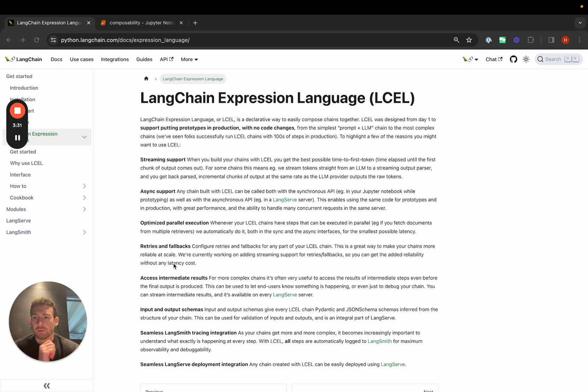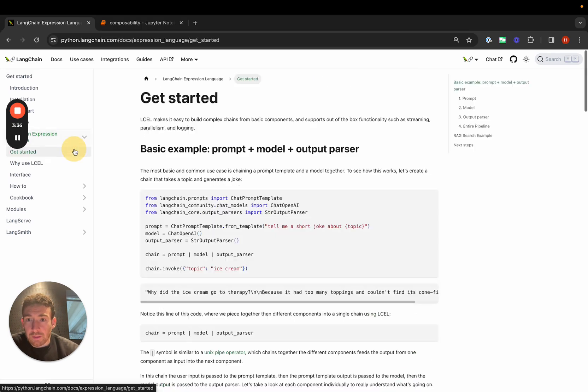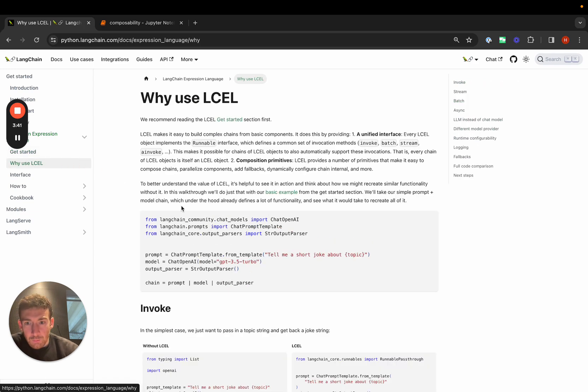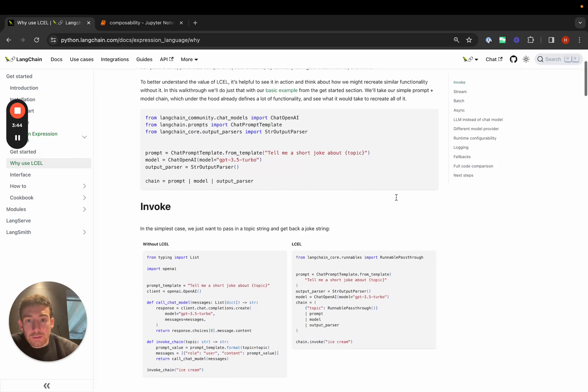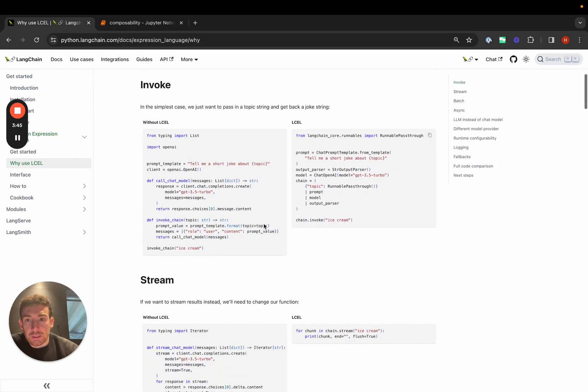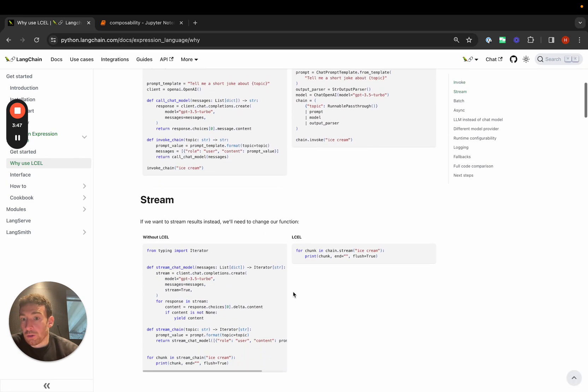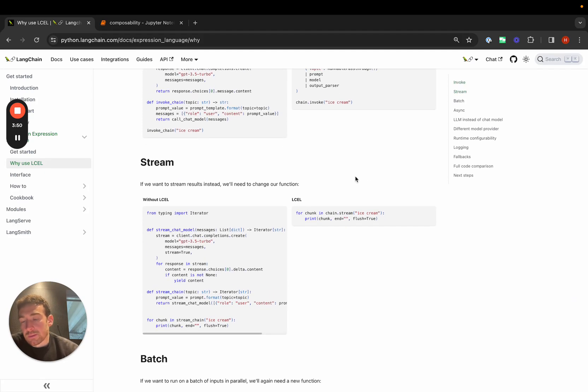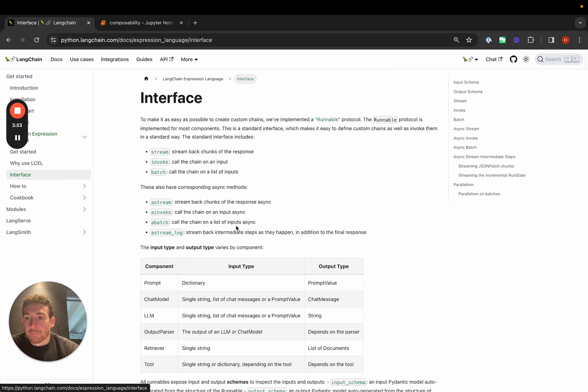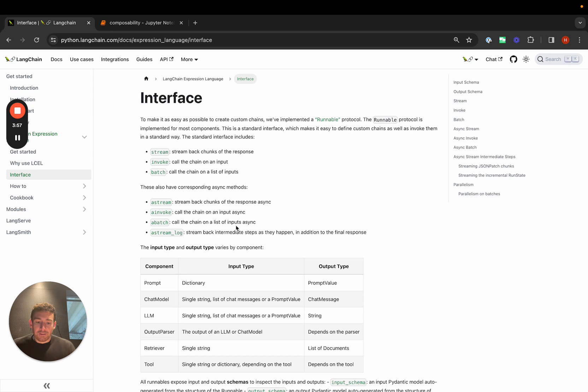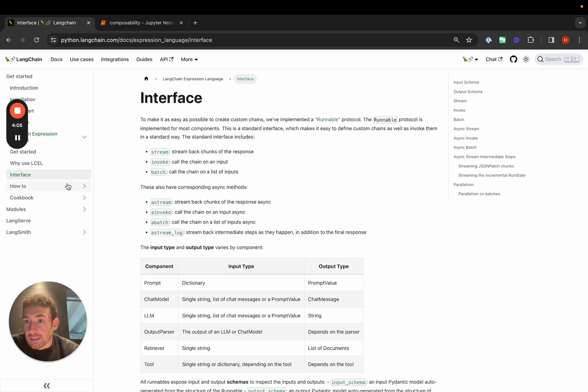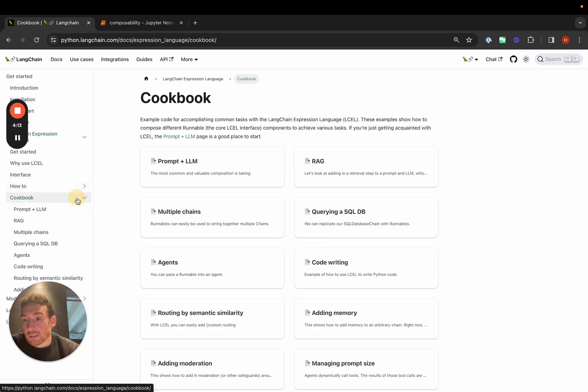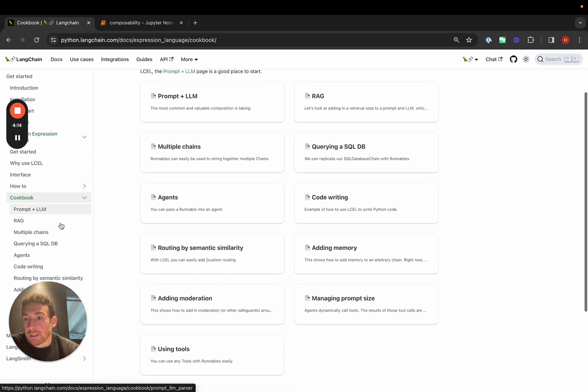There's a lot of resources on LangChain Expression Language here. We have this overview, a getting started page that walks through a basic example. We have a page on why to use LangChain Expression Language and comparing some of the code that you might write and how it saves time. All the objects also expose a common interface, so you can interact with any object in the same way. We've got a bunch of how-to guides that cover various different components, and cookbooks for common tasks like RAG, SQL DBs, and agents.